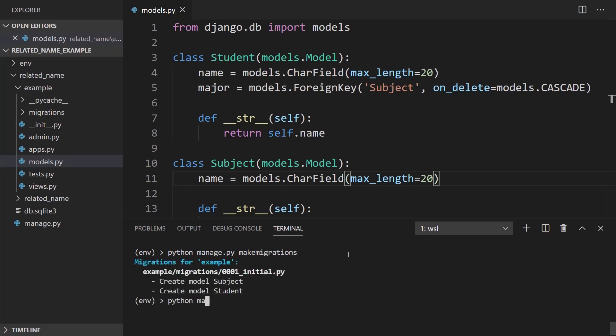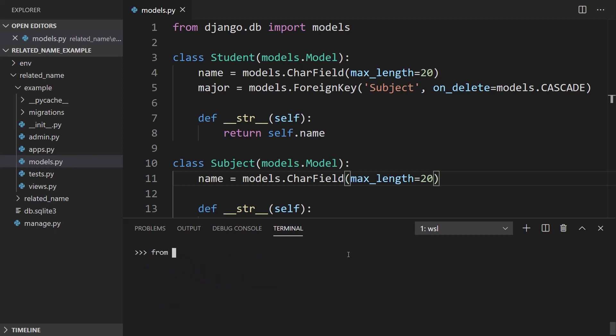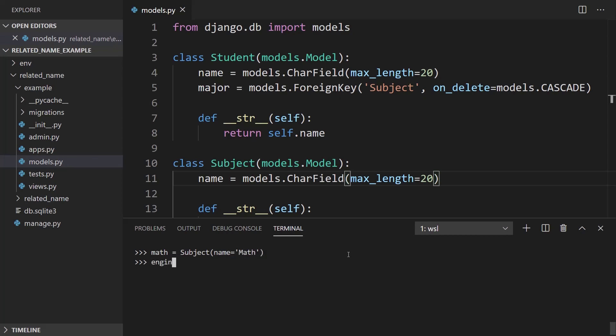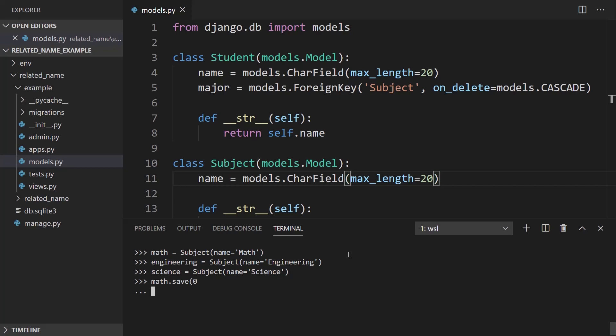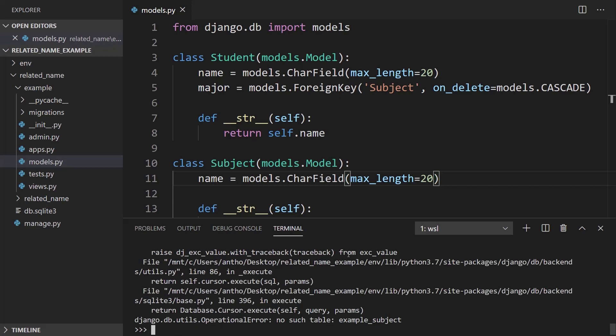And I'll go ahead and open up the shell. So we can add some data and take a look at what's going on. So from example.models, I want to import both subject and student. And what I want to do is I want to create a few subjects first. So we'll start with math, a subject name equals math, we'll have engineering, name equals engineering. And we'll have one more, let's say, science. Subject name equals science. Okay. And I can save all of those.